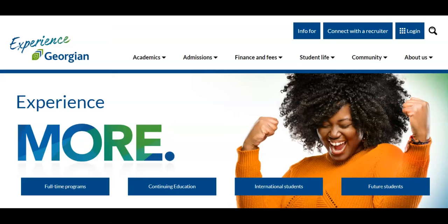Welcome everyone! In this video we will explore how to check your registration date and register for courses. Registering for courses is a simple process and one that will be repeated through the progression of your program.